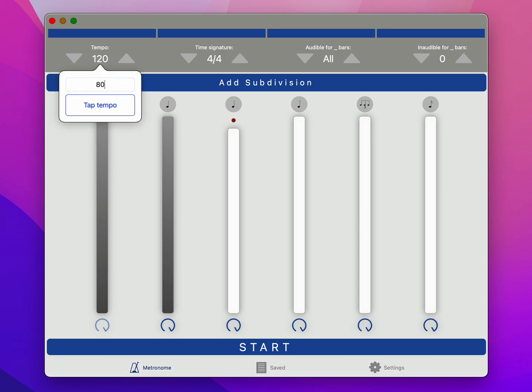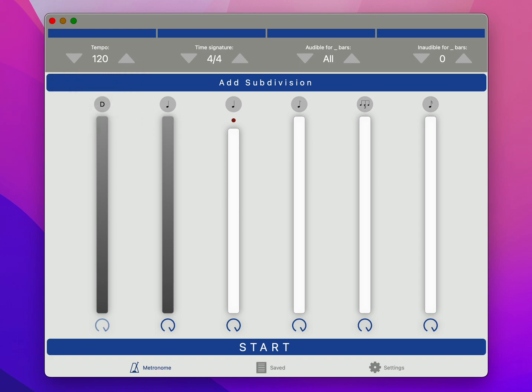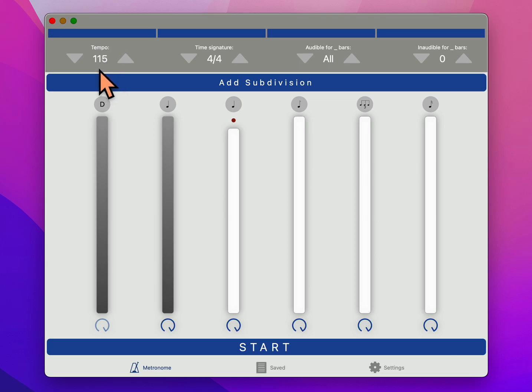The developer actually added that for me, which is pretty cool. You can click on it and you can tap the tempo at the speed you want. If you're on a Mac, you can hit T. One, two, three, four. And it sensed that I was tapping at 115 beats per minute there.